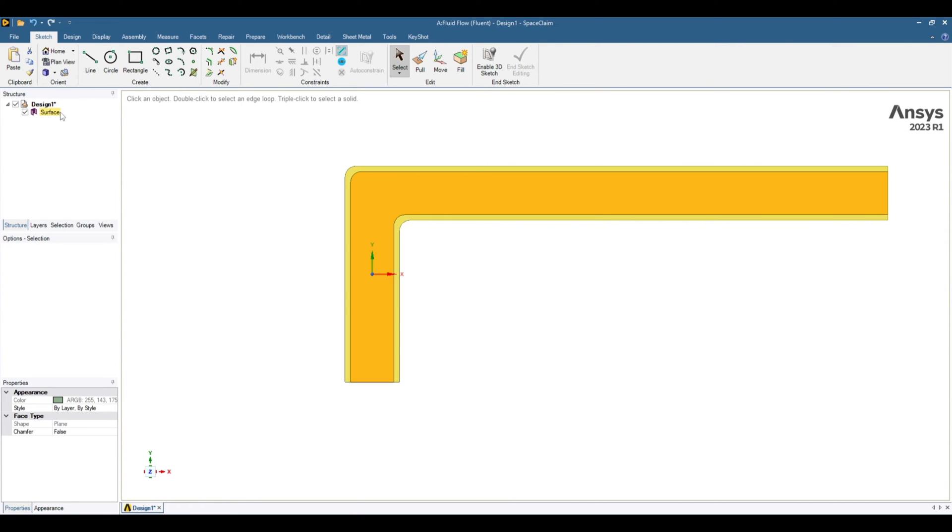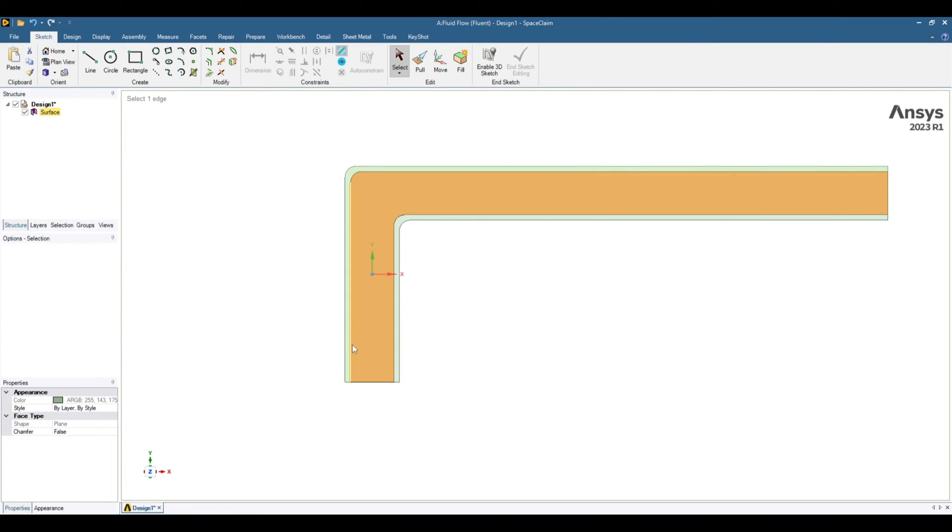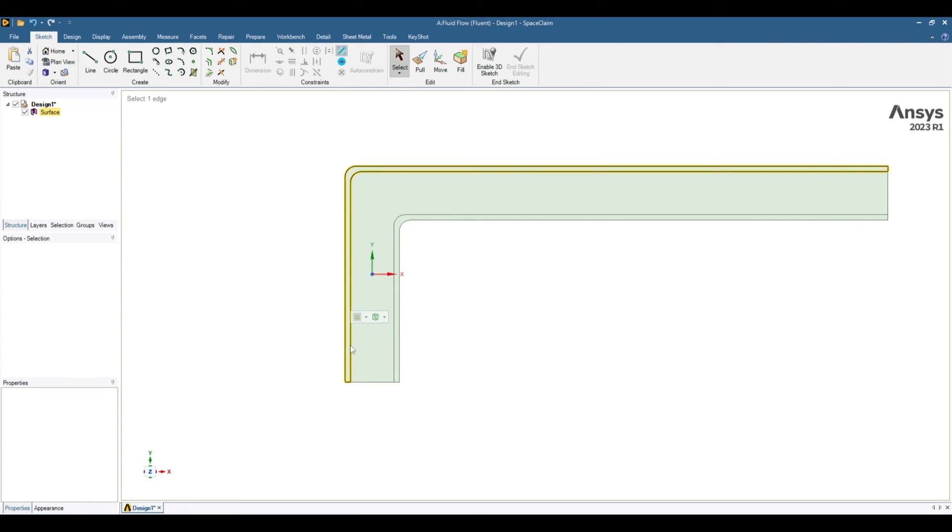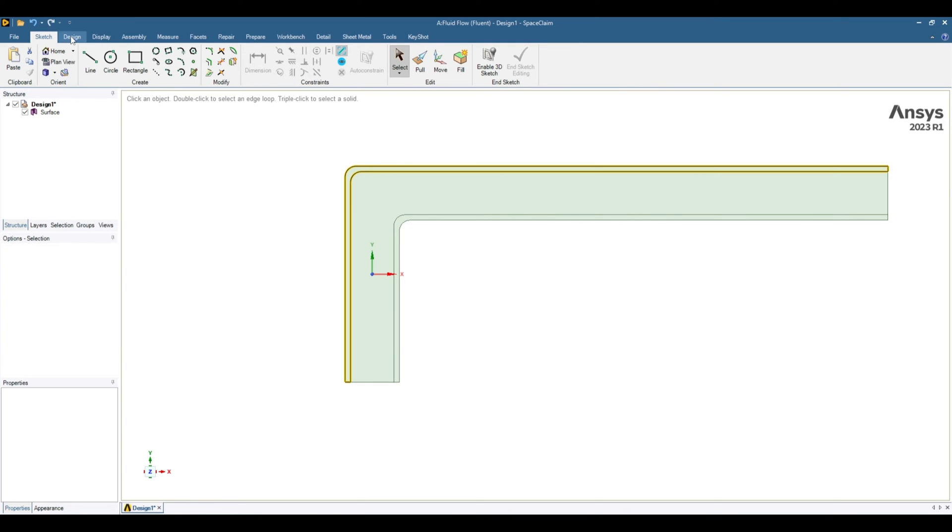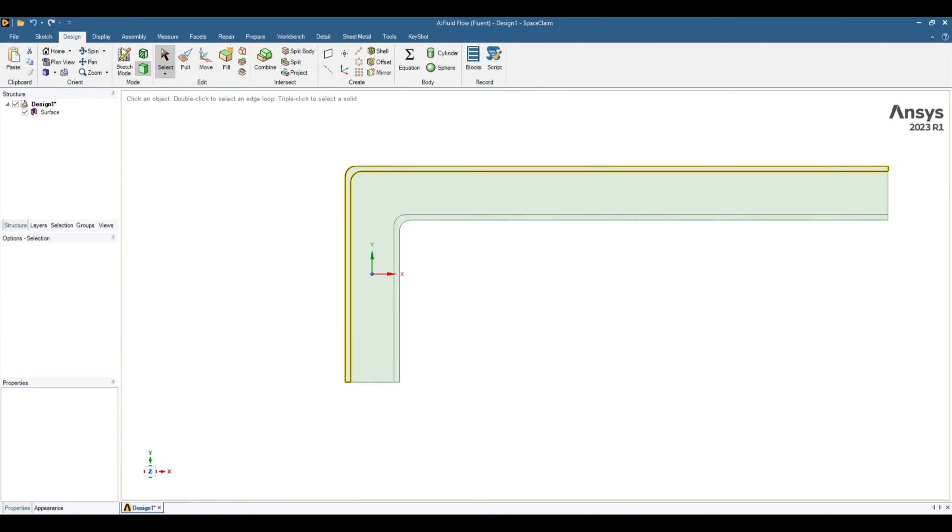At the moment we have only one surface. So we need to make 3 separate zones. Bring on one of the edge and triple click. And it will select the surface in close loop. After that go to design and split body.